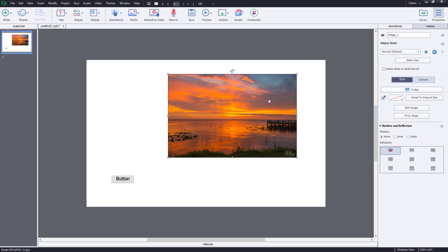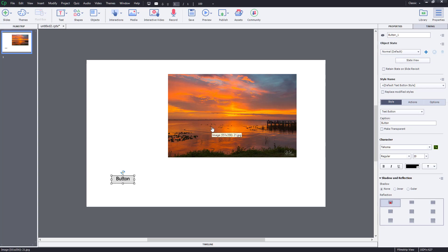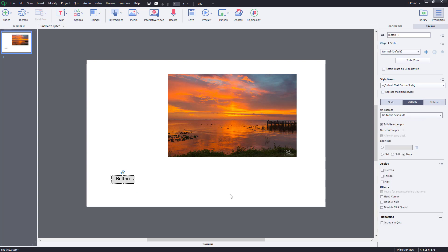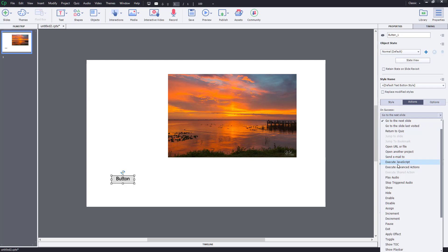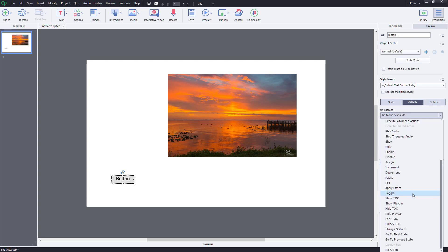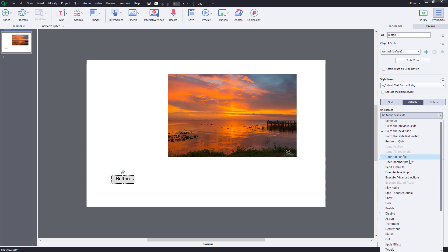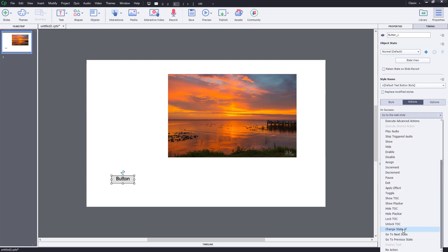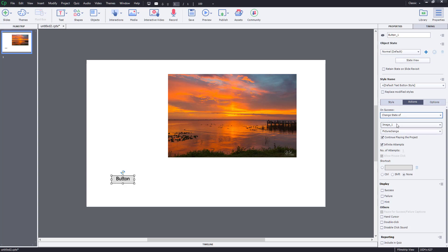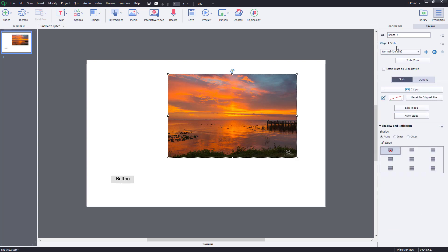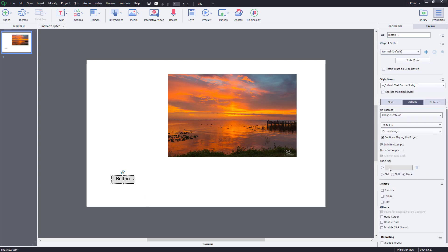Now I can associate the button with the change of the object state of this picture. I'll click on the button and go to Actions. On the 'On Success' settings, I want to change the object state. Scrolling through the options, I can see 'Change the State of' — I'll select that. It says 'Change the state of Image 1 to picture change,' because the image is named Image 1.